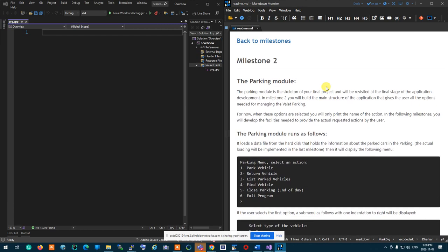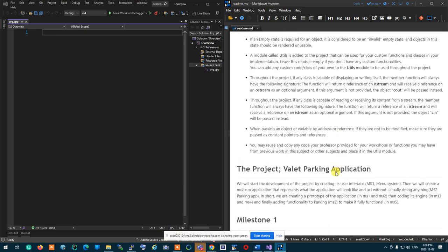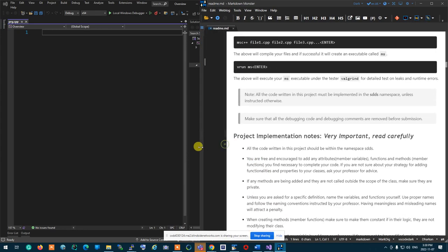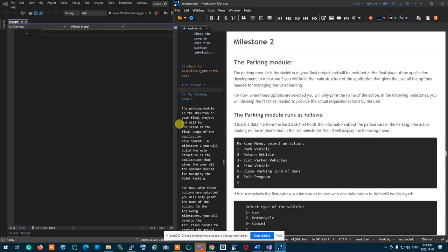What we are going to do is talk about the parking module. The parking module is the main skeleton of the application, which is going to be completed in milestones 2 to 5. In milestone 2 and 3 you're going to be writing the guts of the system — essentially your vehicle, car, and motorcycle.